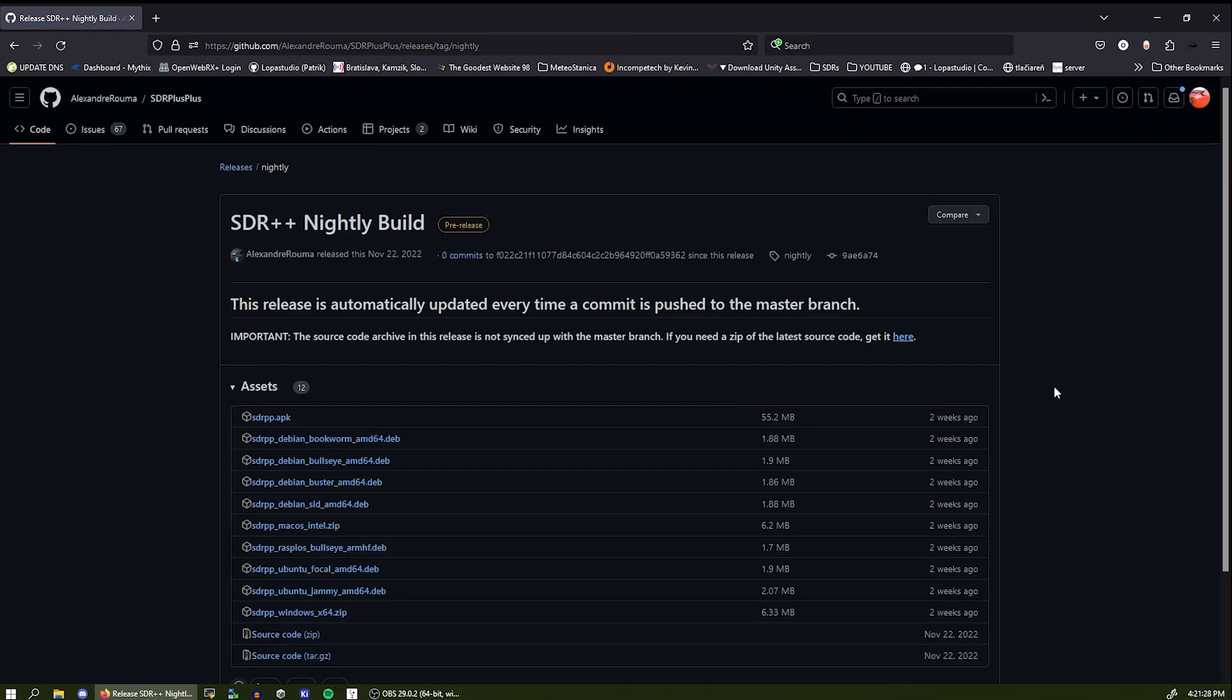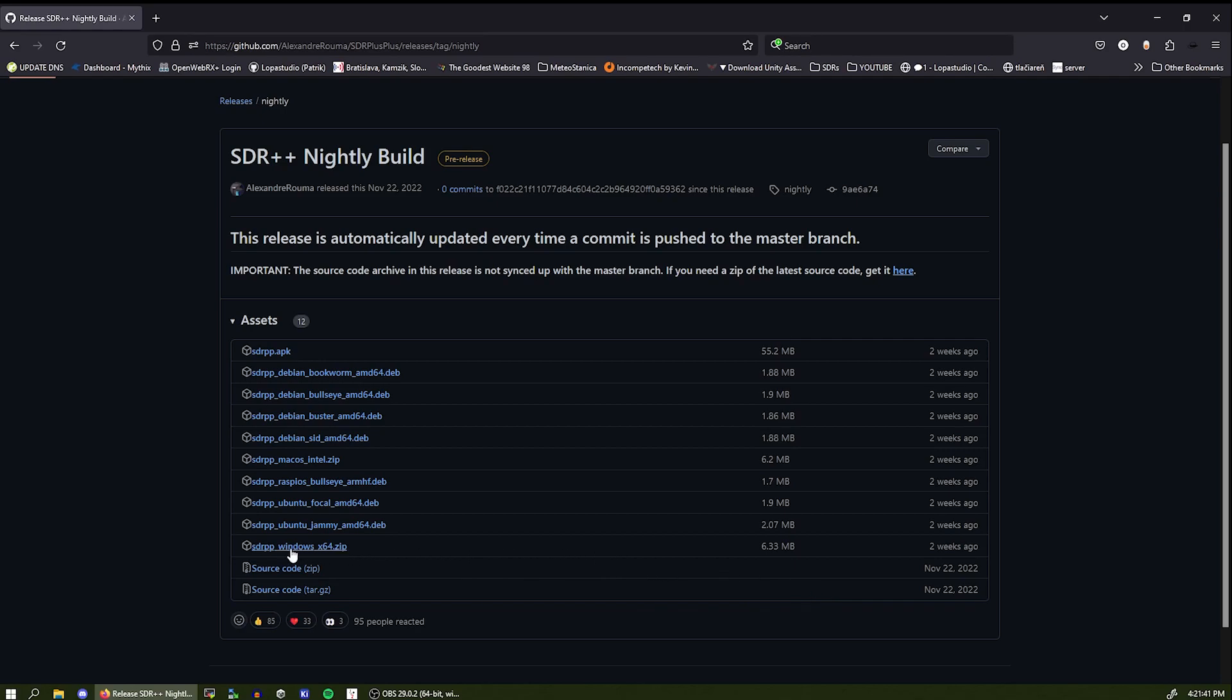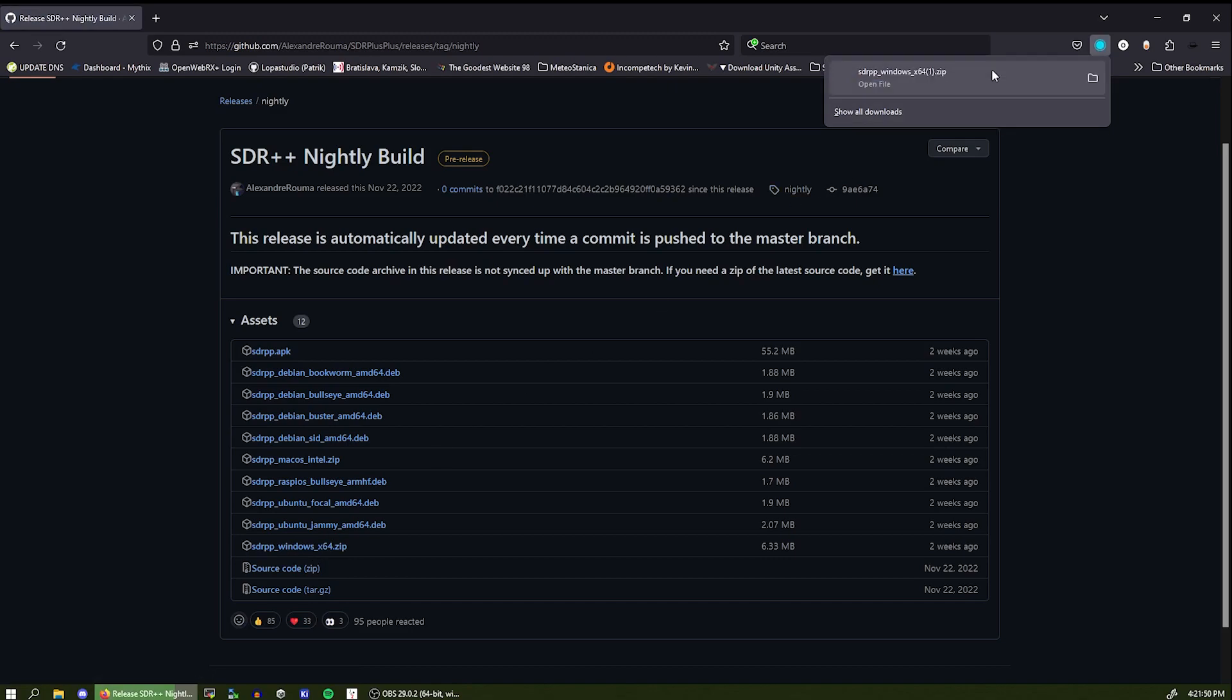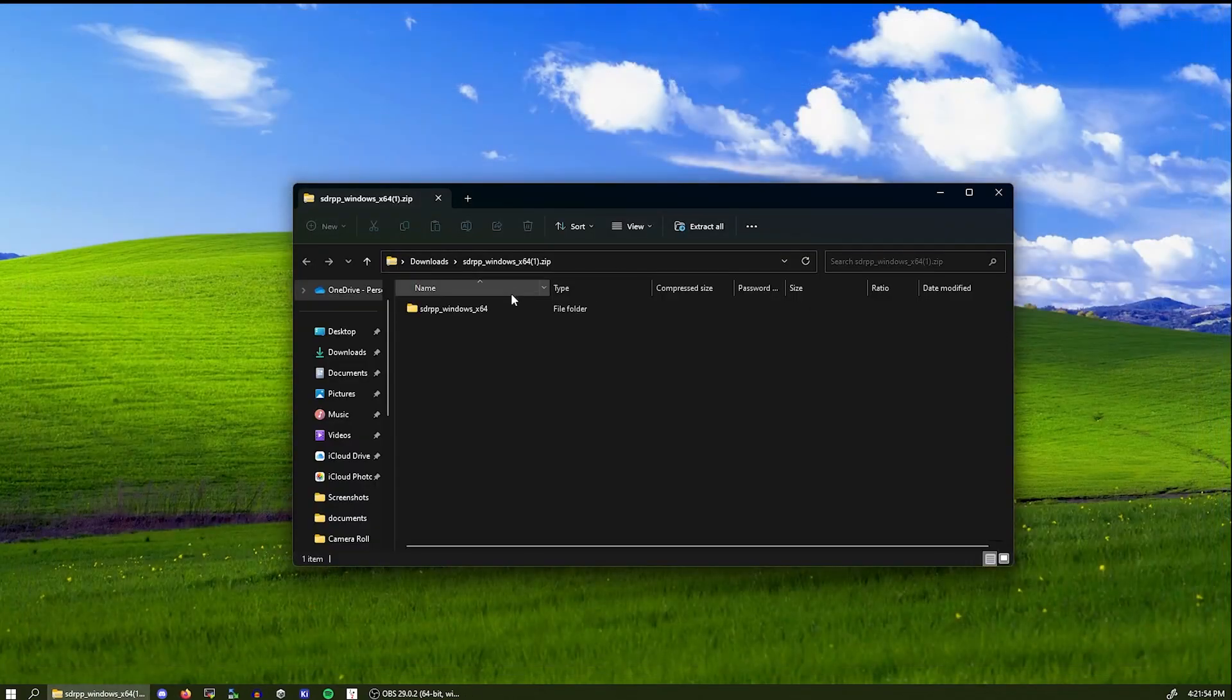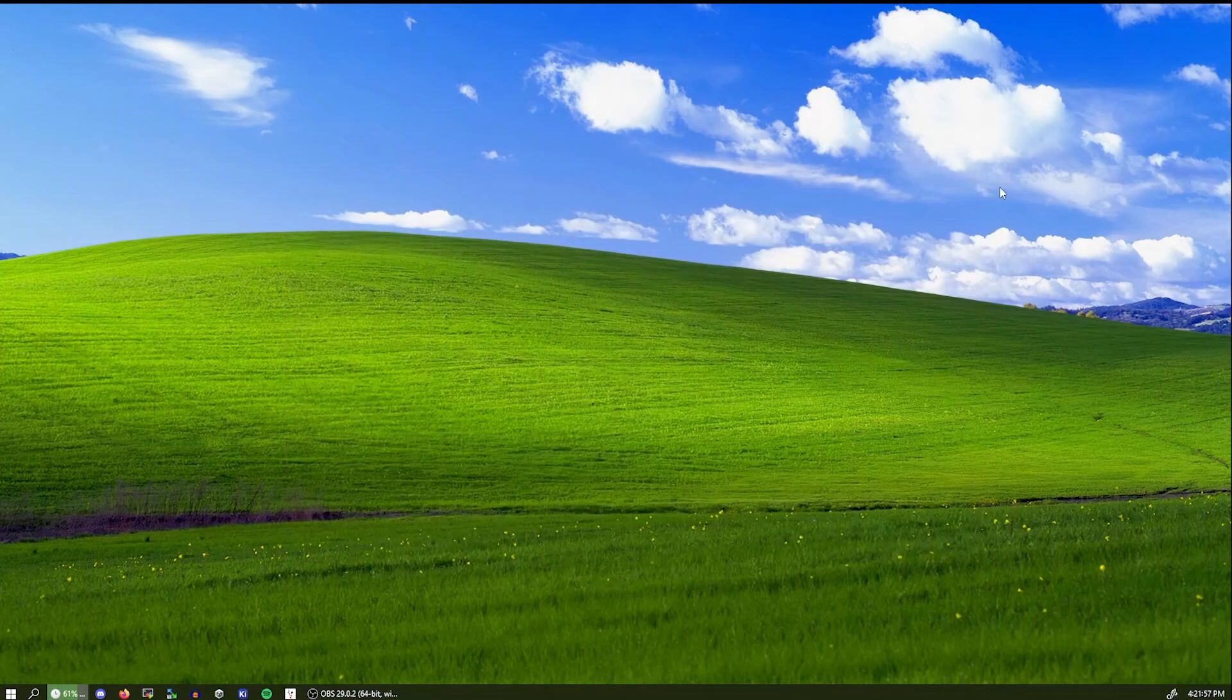So after the GitHub page loads, you will need to select the platform. As you can see SDR++ supports a lot of different platforms and I'm running Windows, so I'm going to select SDR++-windows-x64.zip. Just click on that and it should automatically download. So let's open that up and extract it to the desktop.